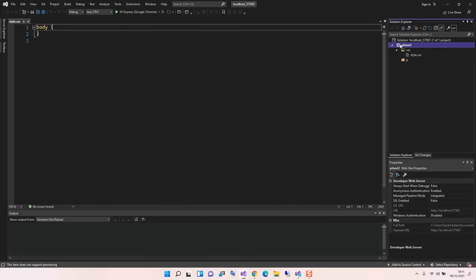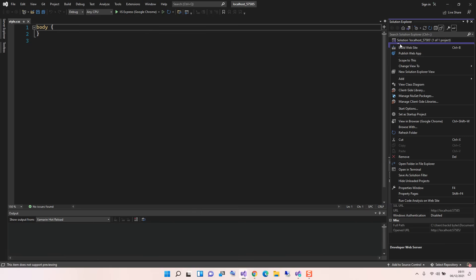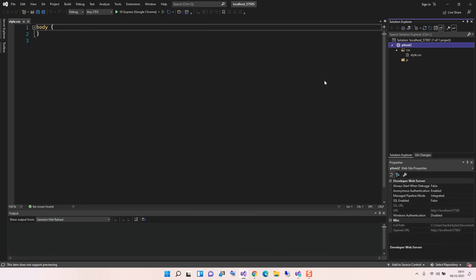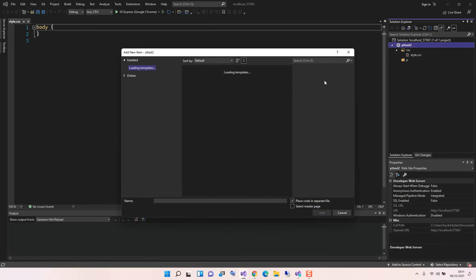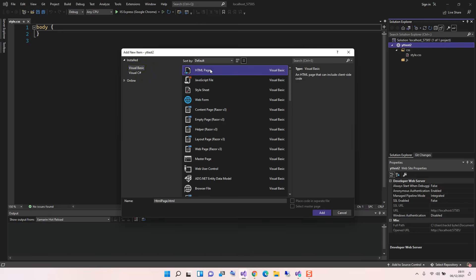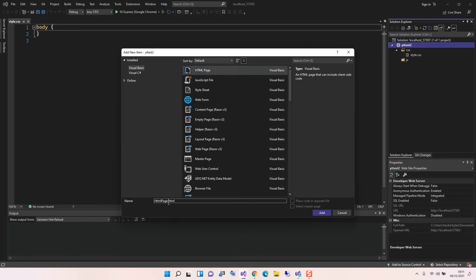Then next thing is we're going to add another item, so we come to Add New Item. Here, as you can see, we can add HTML file as well. We click on the first bit, the first result is HTML. We're just gonna call this index.html.